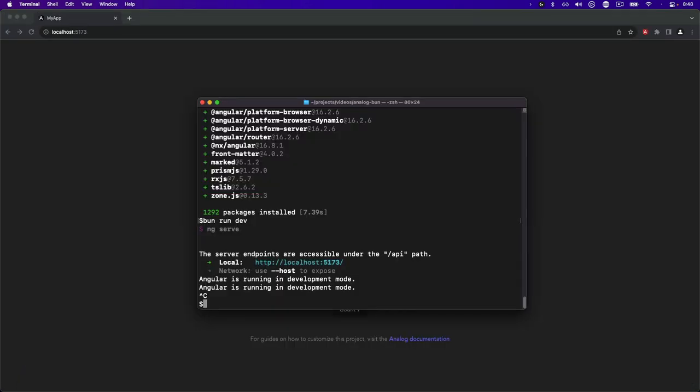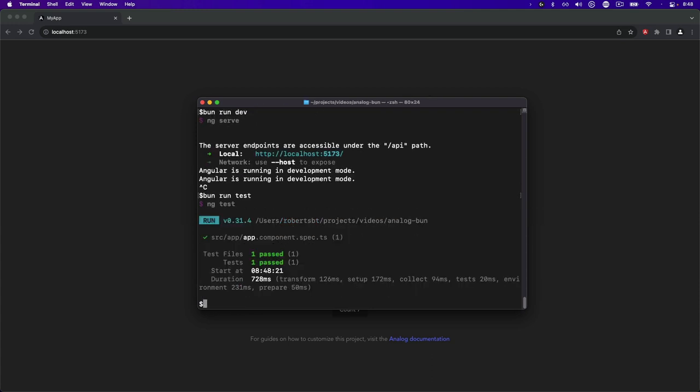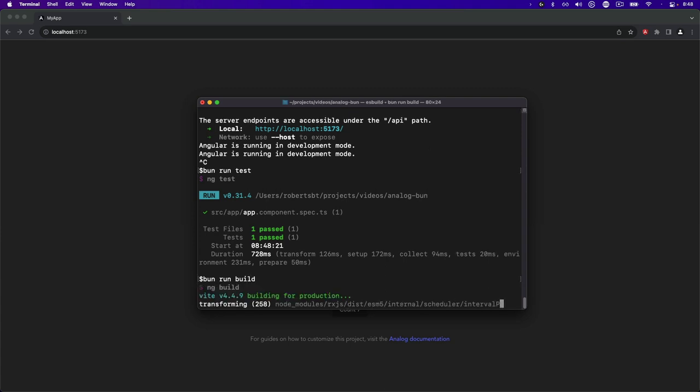We can also run the tests for the project using bun run test. And these tests are run using Vitest, and to build the project we can use bun run build.